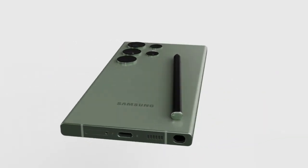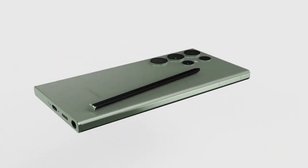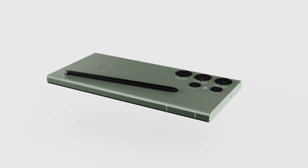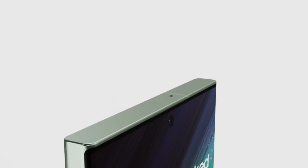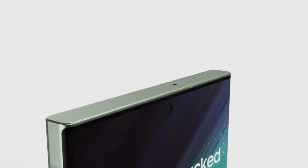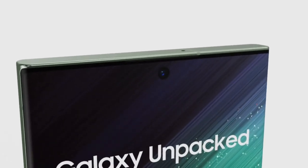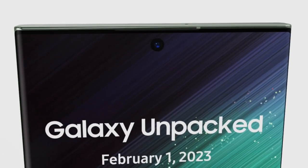Unfortunately, pricing details have not been leaked yet. Are you excited about the new design and features of the Galaxy S23? Let me know in the comments below.